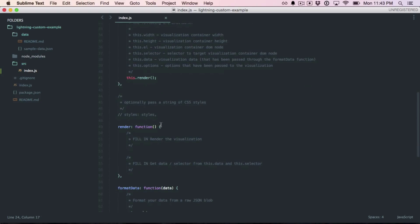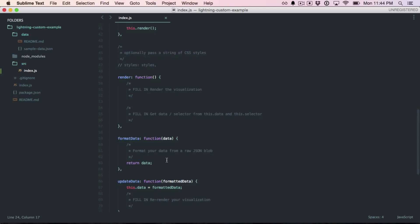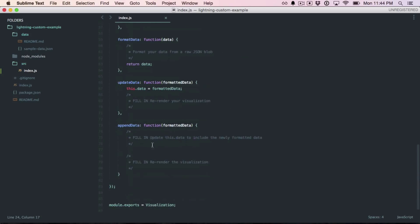Finally, there's the render function where we actually draw to the DOM. Format data is a convenience function that will transform the data every time the user sends it in case you want to define a different data spec on the client and on the server, for example. Then these last two are update data and append data. These get triggered by a web socket if the user tells the visualization to update or to append data to the end of it. This is how we do streaming.